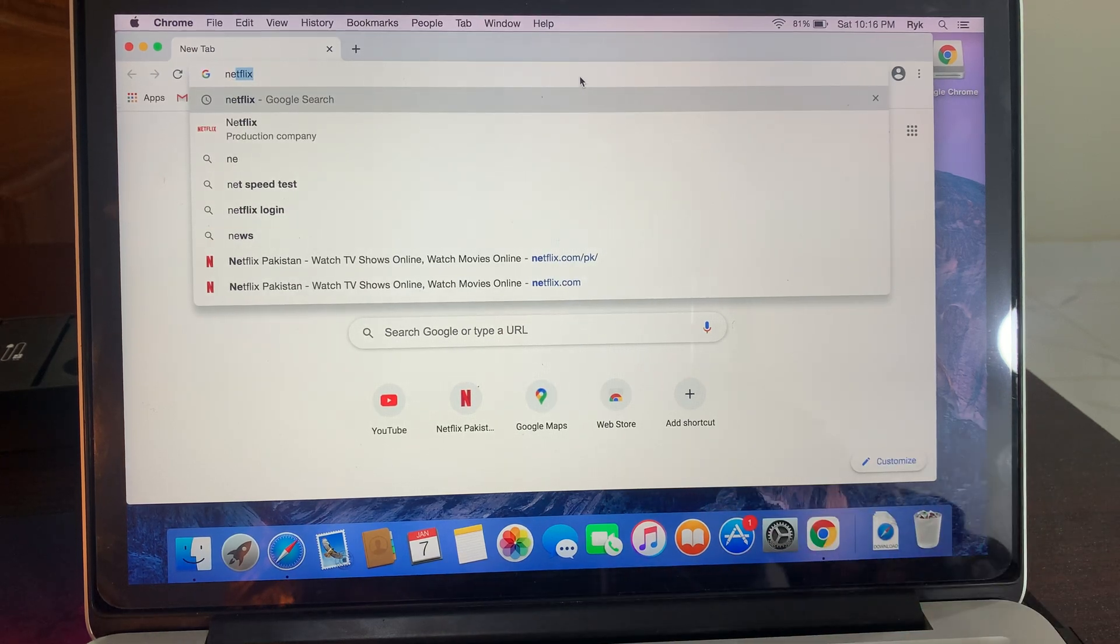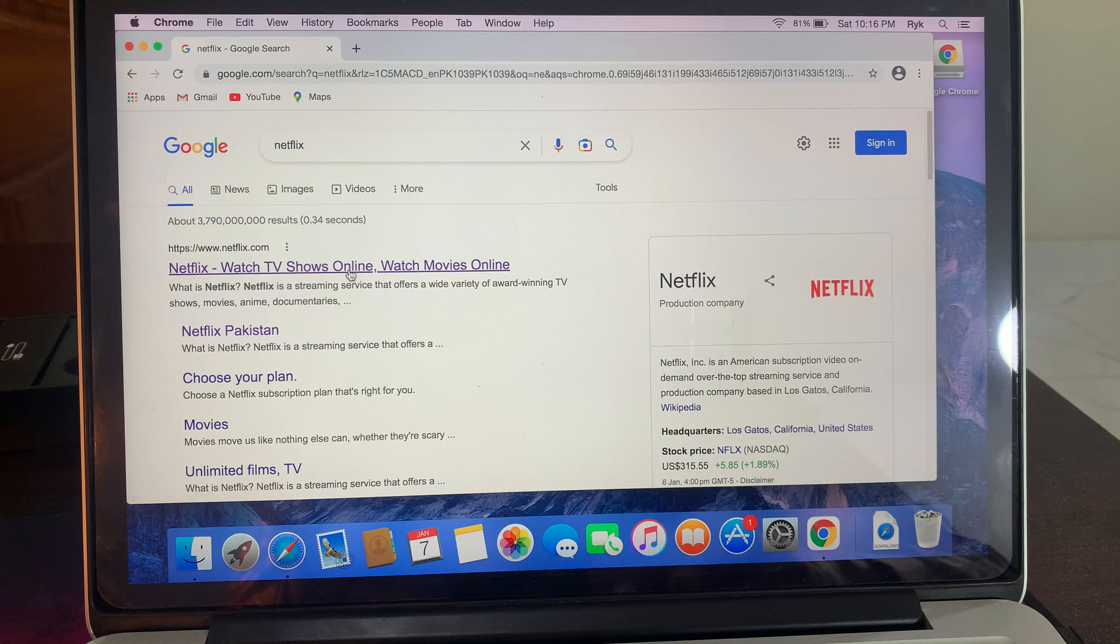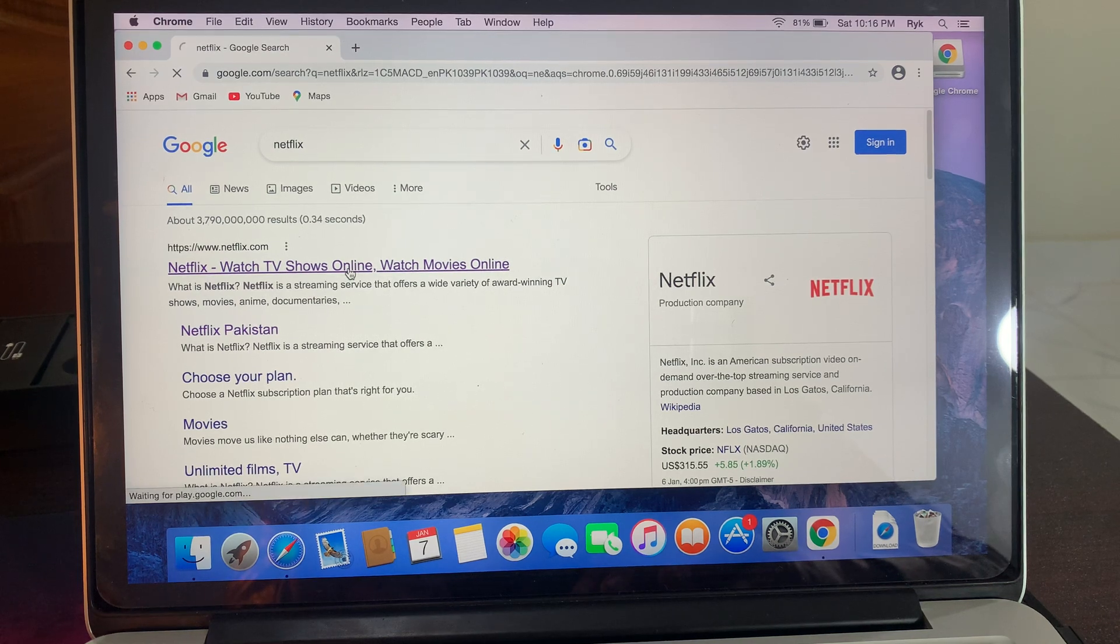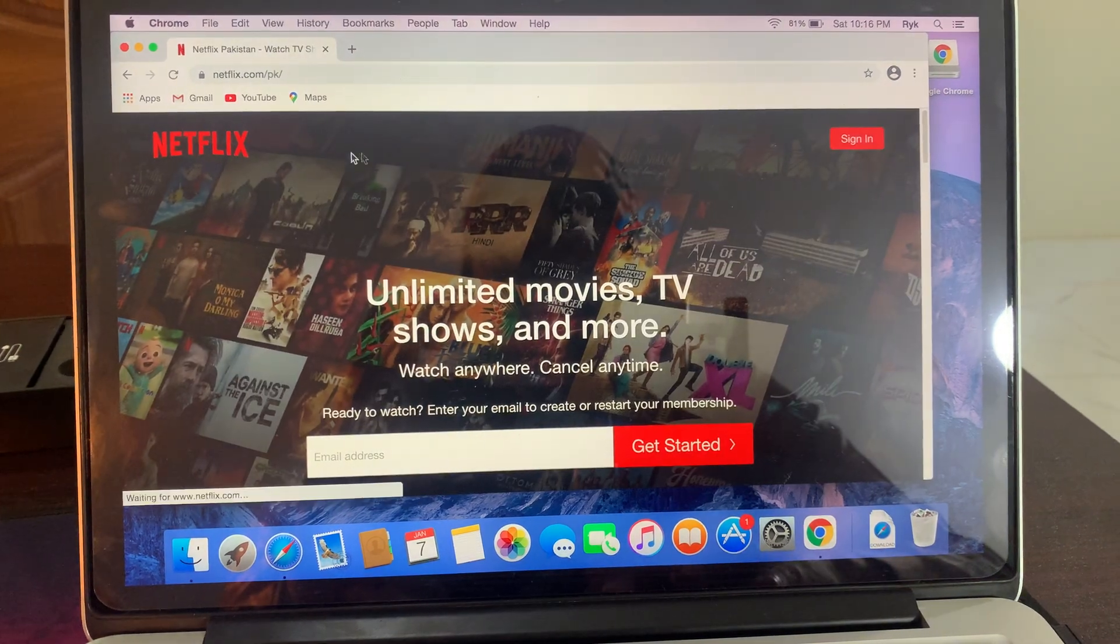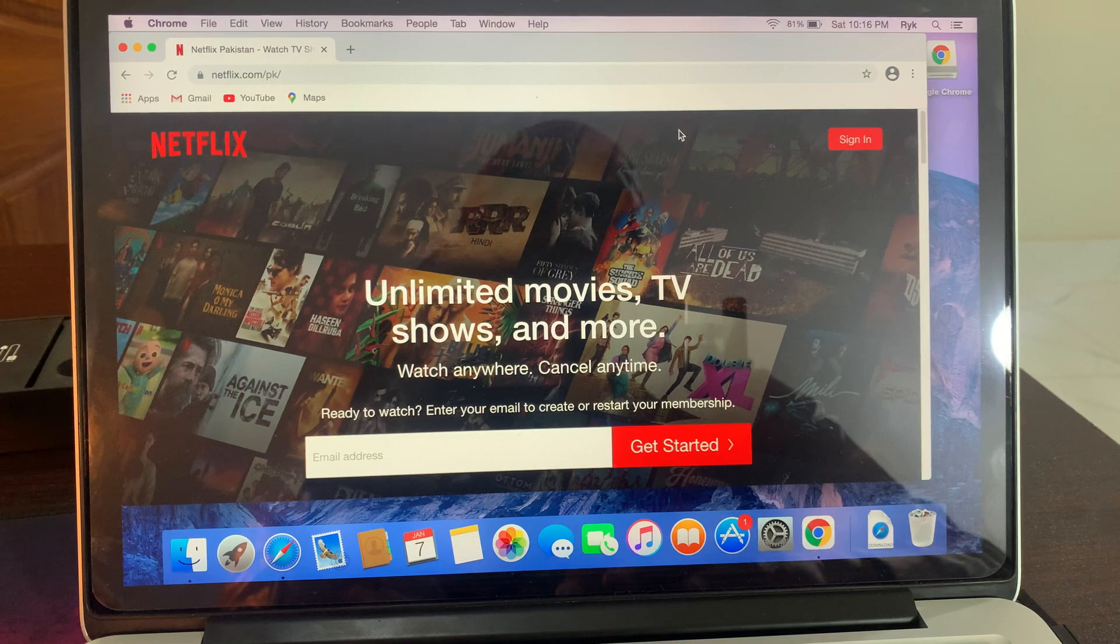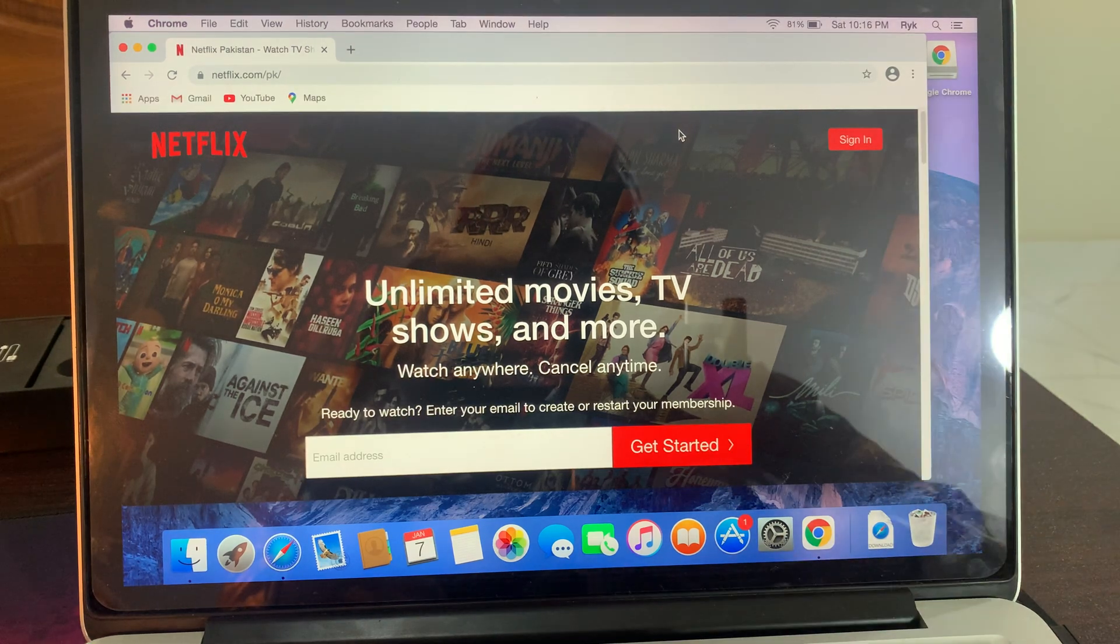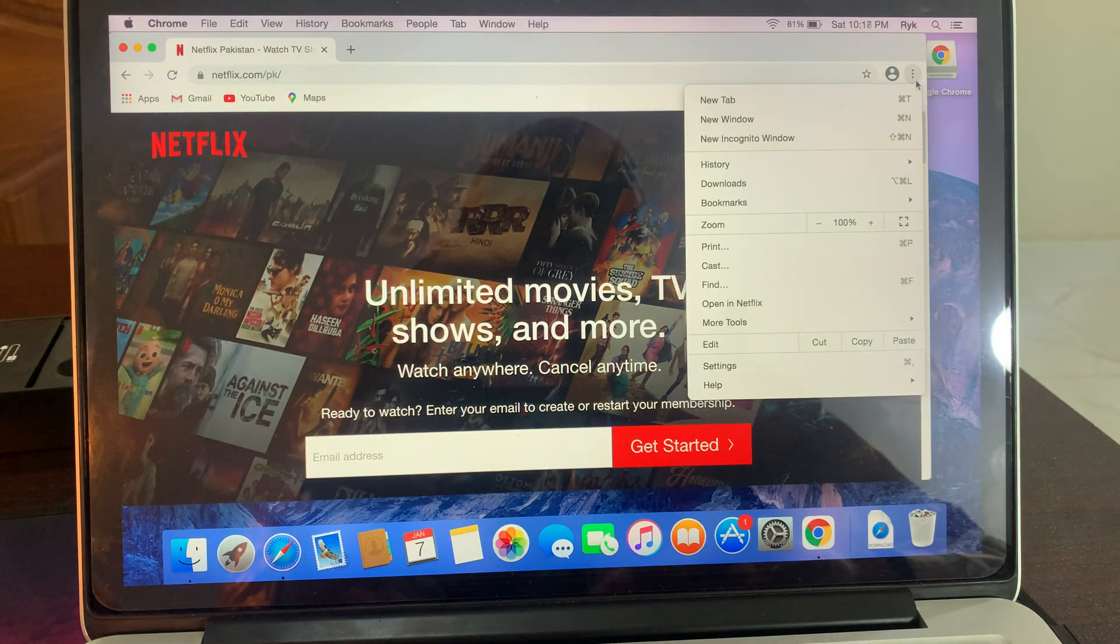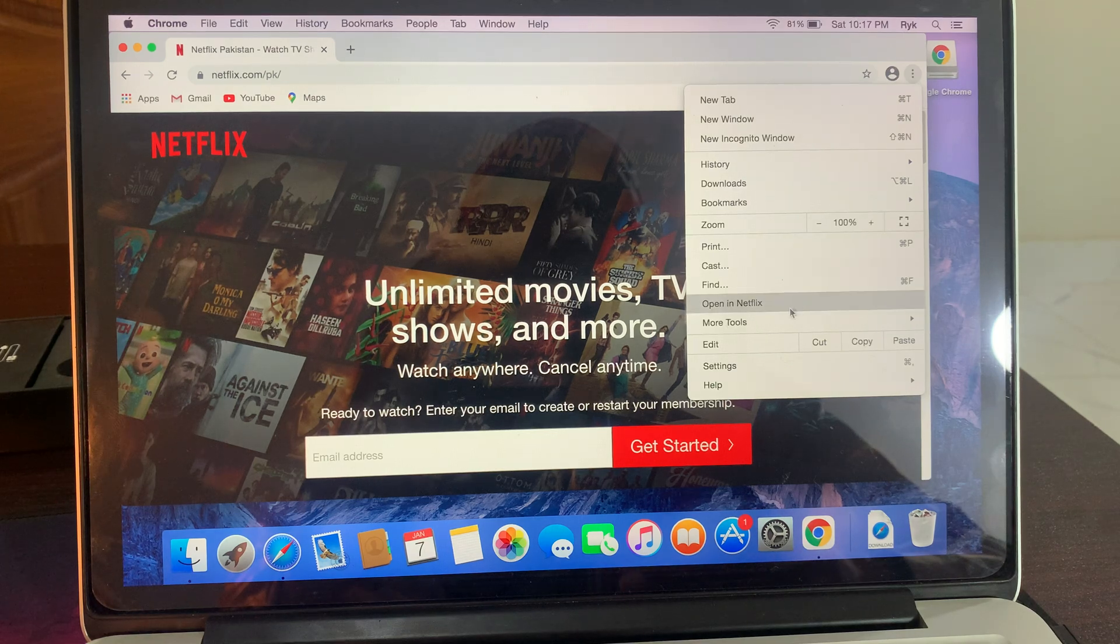As you can see, here is Netflix. Now go to their official site. As you can see, the Netflix official site has been opened. Now go to the three dots here and tap on More Tools.